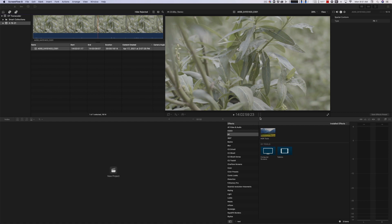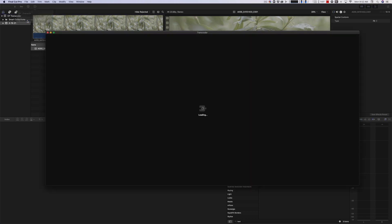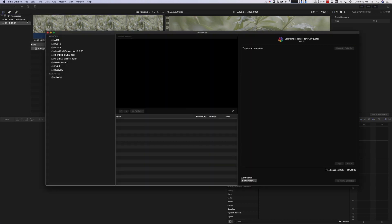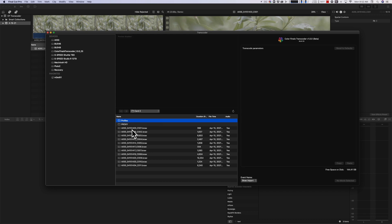It's basically what it says in the name. It transcodes the footage. When it installs, it becomes a plugin up here. You can just come down to Transcoder, it will fire it up, and then you navigate to wherever your RAW files are, your BRAW files are.